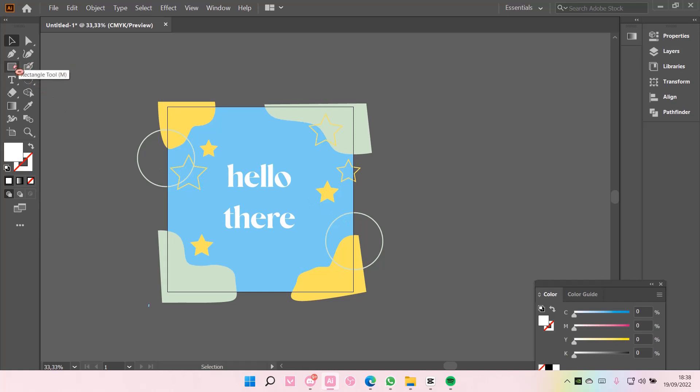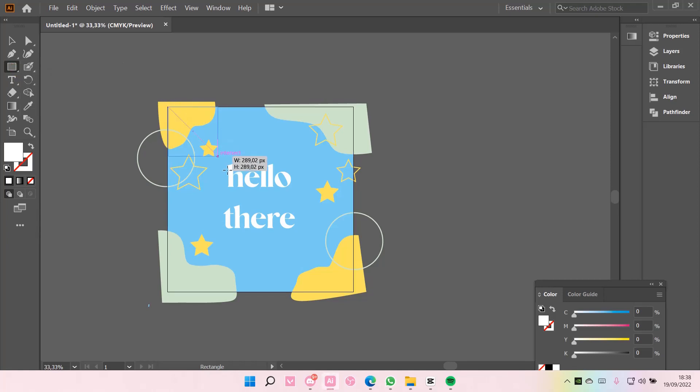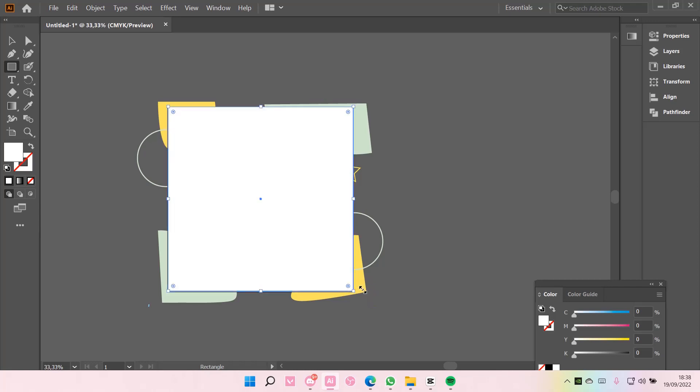So, I usually just select the rectangle tool, and I'm just going to drag it over the canvas.